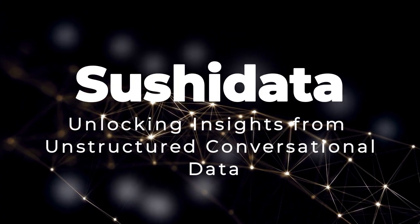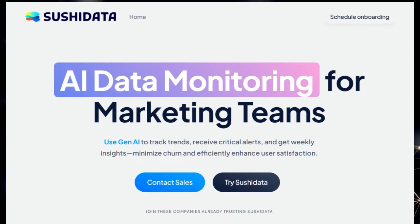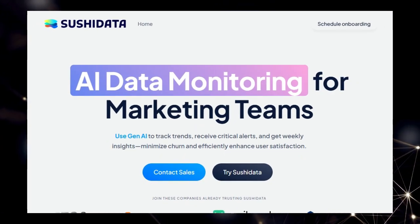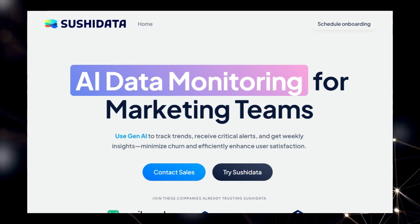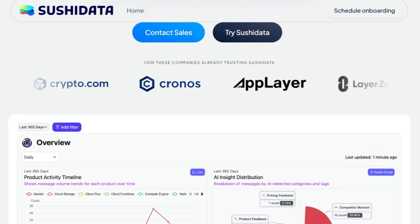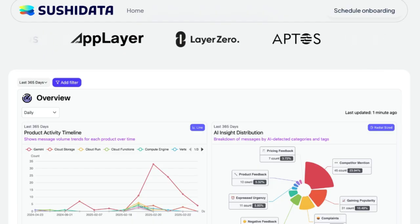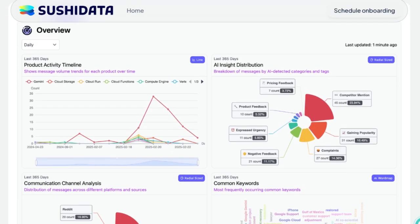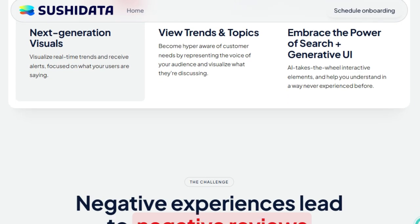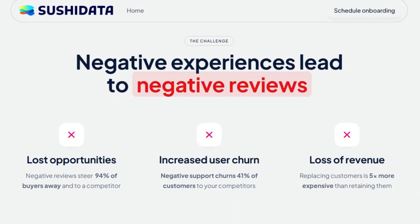Tool number five: Sushi Data — unlocking insights from unstructured conversational data. In today's digital landscape, businesses are inundated with vast amounts of unstructured data from platforms like Reddit, Discord, Twitter, and community forums. Sushi Data stands out by transforming this chaotic influx into actionable intelligence. Unlike traditional analytics tools that focus on structured data, Sushi Data specializes in deciphering the nuances of unstructured conversational content, providing businesses with a clearer understanding of customer sentiments and emerging trends.